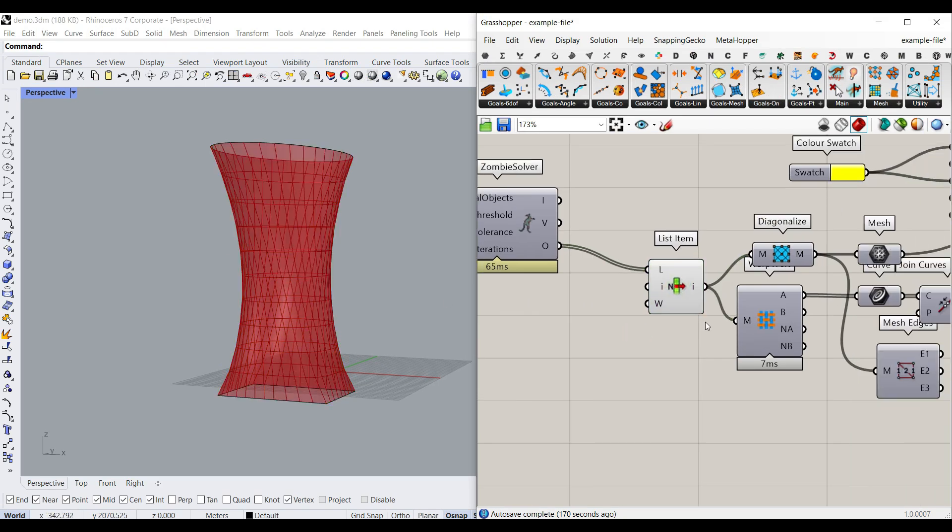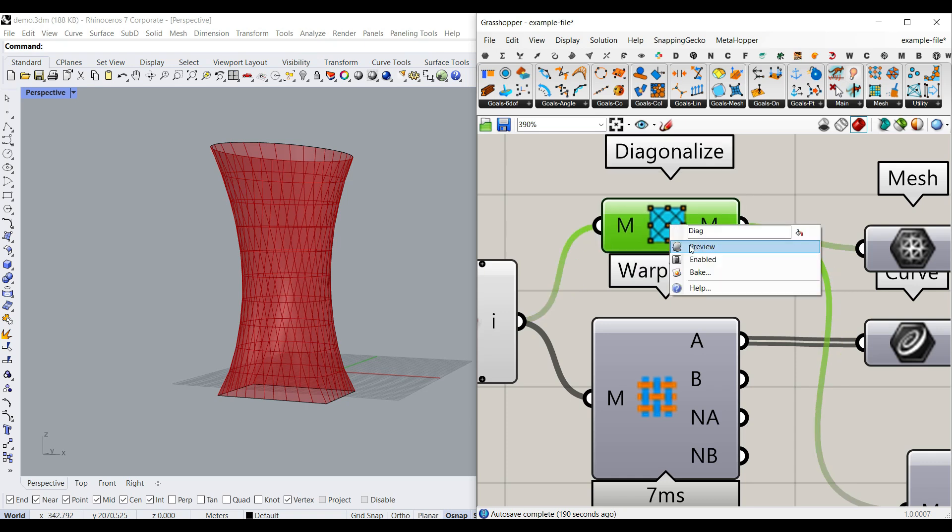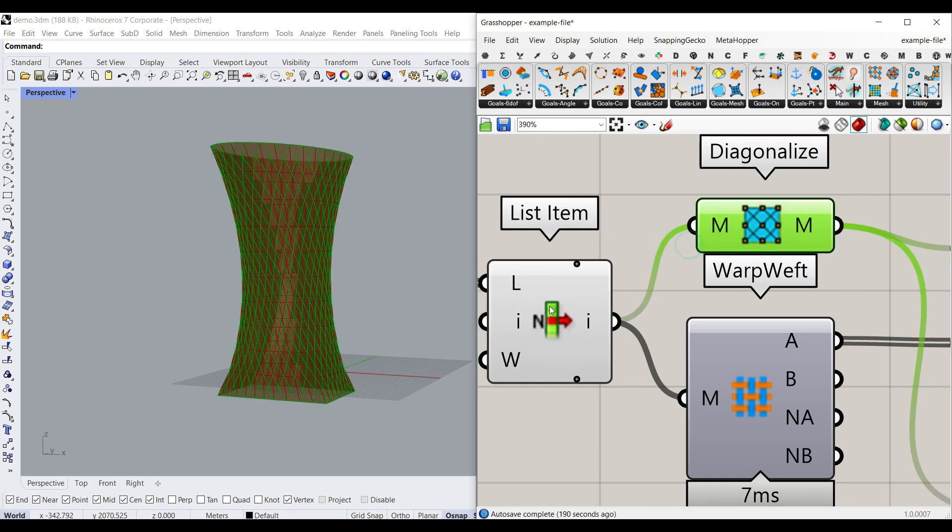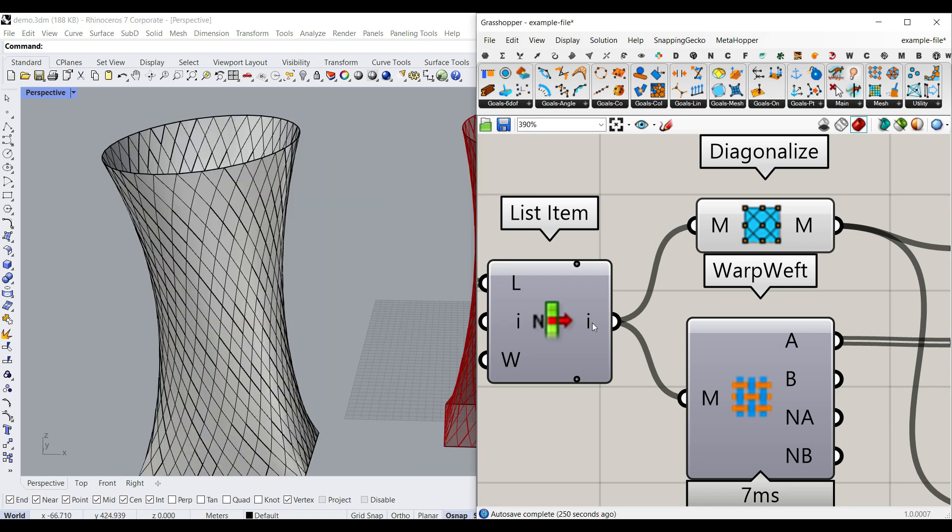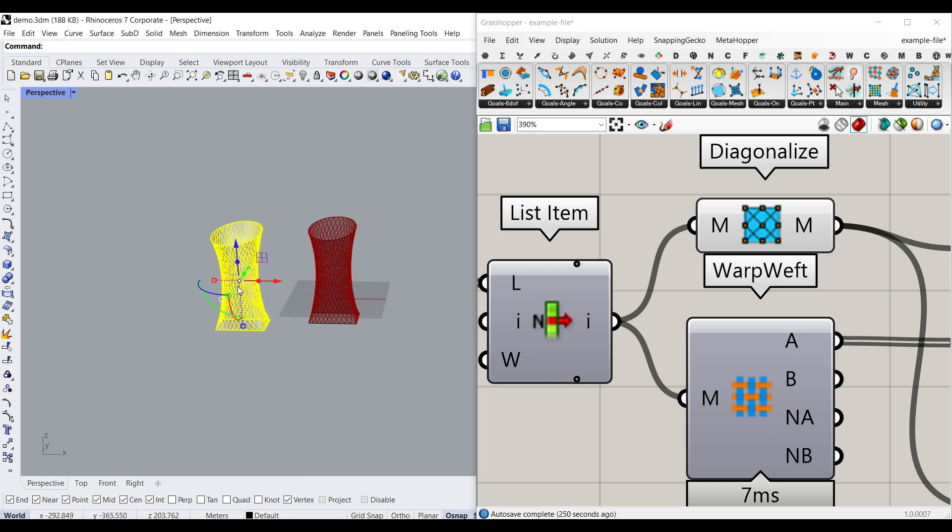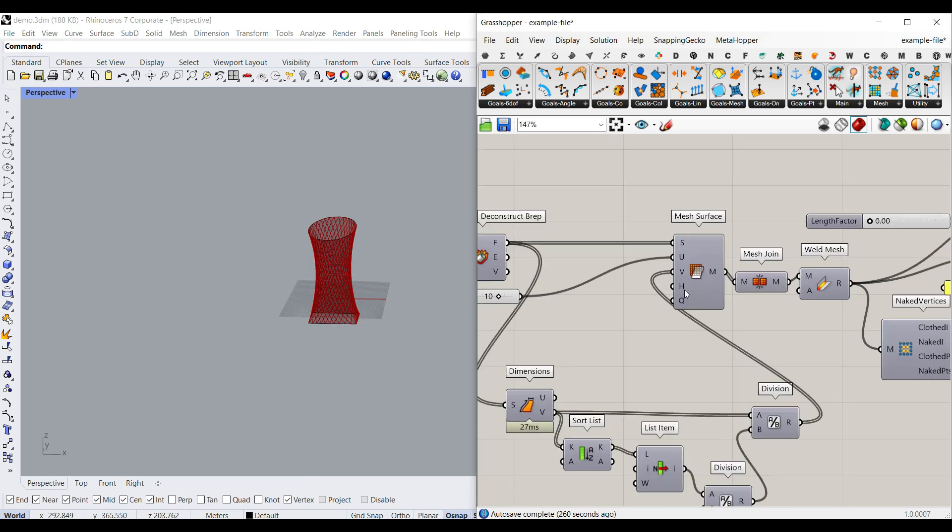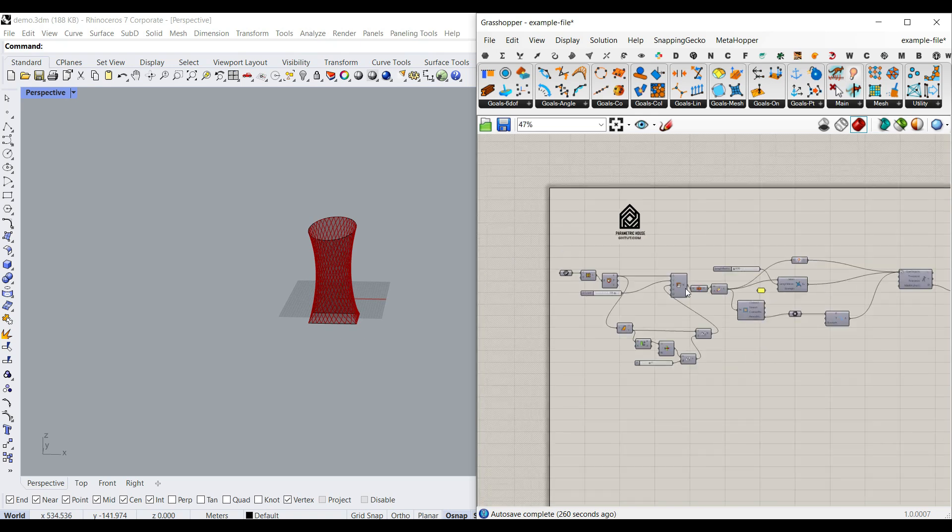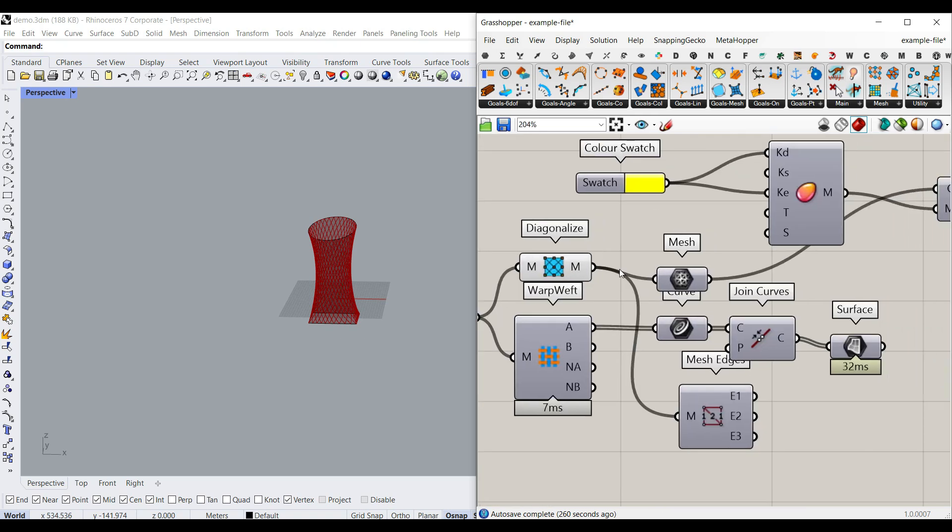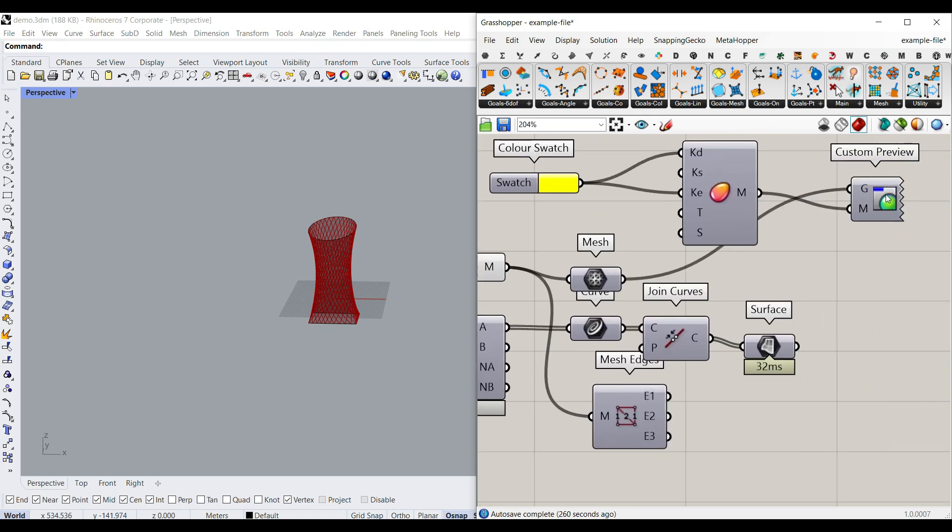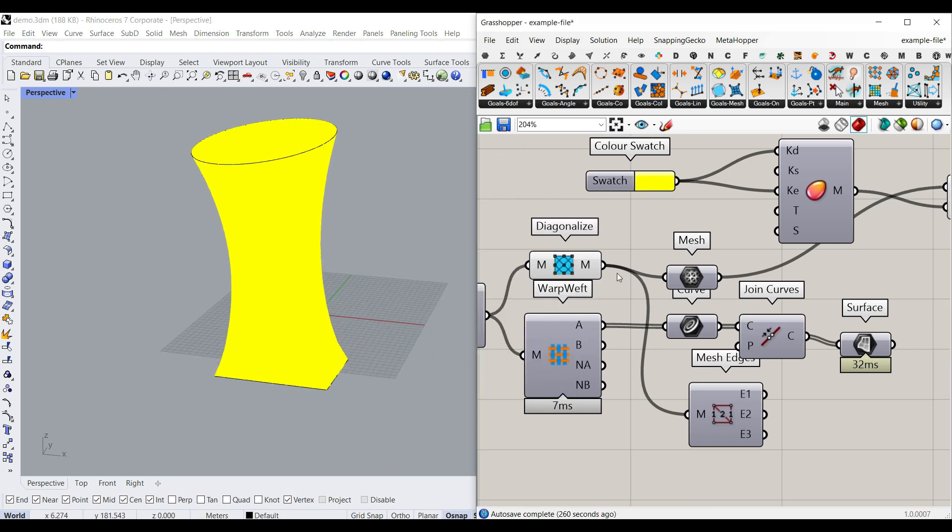After having that, we're going to diagonalize the mesh, as you can see here, if I turn this on and turn this off. So this diagonalize component is a really great tool to make the mesh faces into a diagonal, and it's really easy. So it's based on the division you have given here in the UV. Okay, after having that, I just made a custom preview so you can see this mesh.